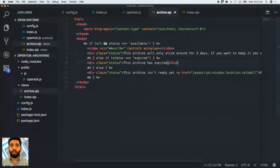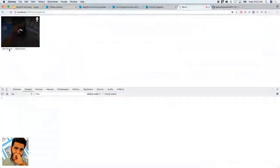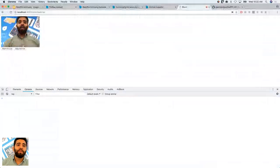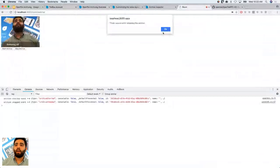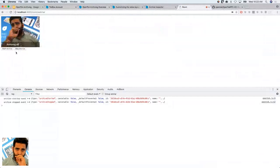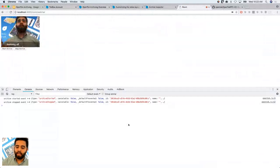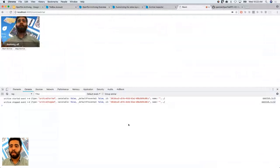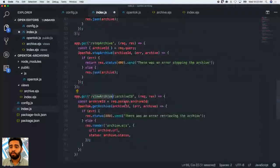Let's reload the page. Obviously, starting and stopping the archive won't fully work yet because we haven't written a method to view the archive. Let's go back into the index and write that out — it's a very simple method. It's just another GET request to the /view-archive endpoint. Here you can get the archive using the getArchive call with the archive ID, then use the URL and status and render the page.